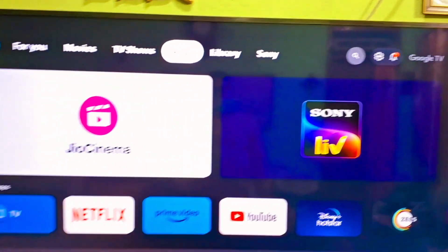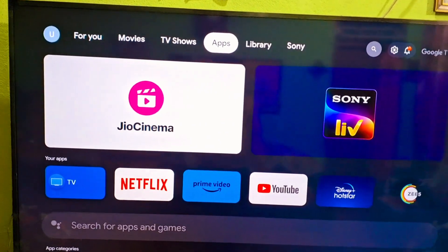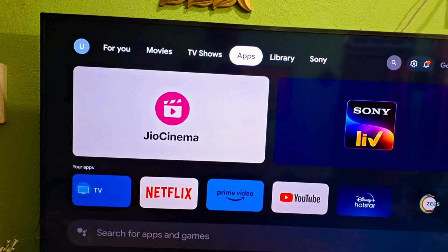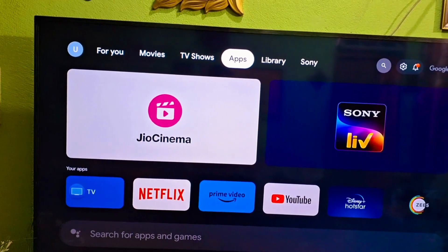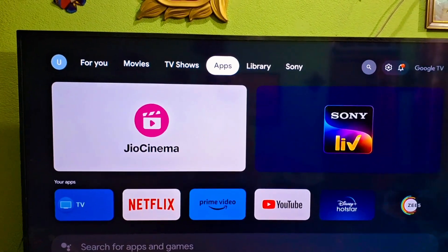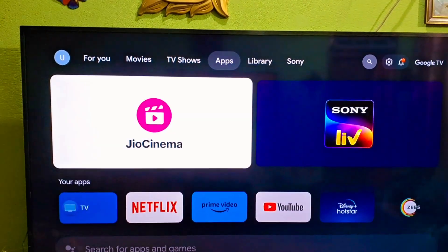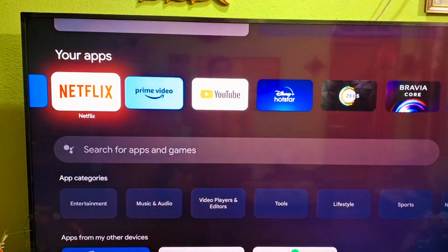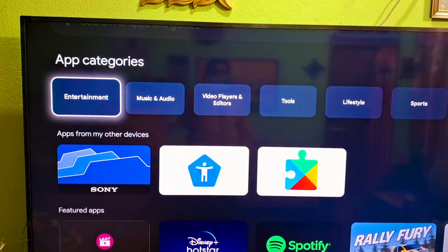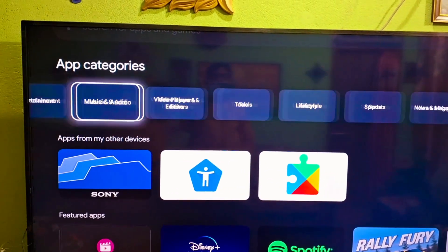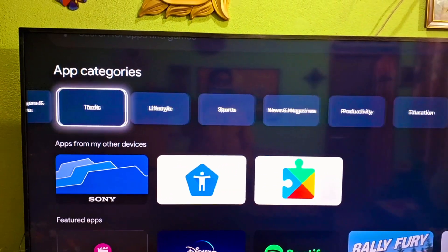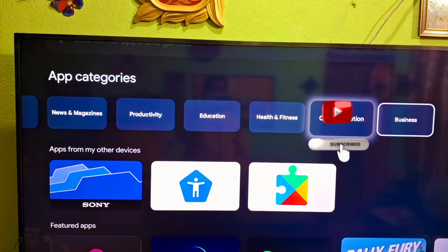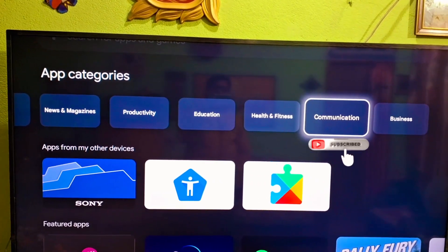For Samsung there is a different OS, and for LG there is another OS. This one is Google TV. So for Google TV, you have to go to the application section. You can see application categories: entertainment, music, audio. You have to download a browser — any browser.